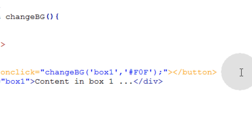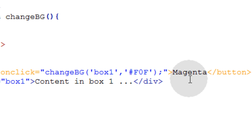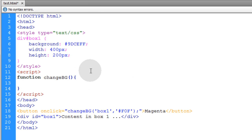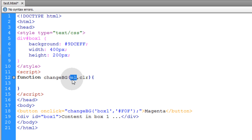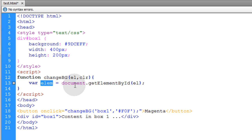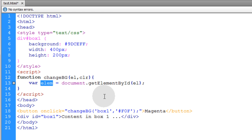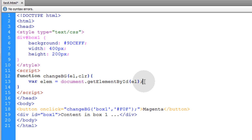The logic of our function is to animate the background color of that box from its original starting value to the magenta color. We call the first argument 'el' — short for element — and the next argument 'clr' — short for color. Inside the function, we make a variable called 'lm' equal to document.getElementById, passing the element string in. Now we have an object reference for that element and can do pretty much whatever we want with it.